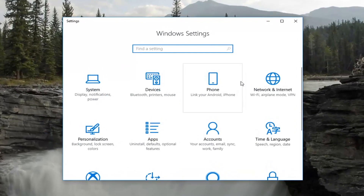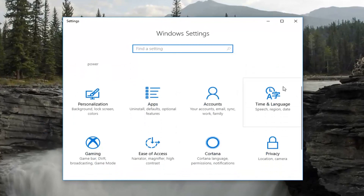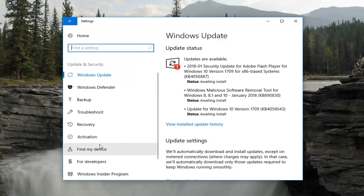In the new window that appears, you want to scroll down until you get to the Update and Security tile. Left click on that one time. Now on the left you want to left click on Recovery.